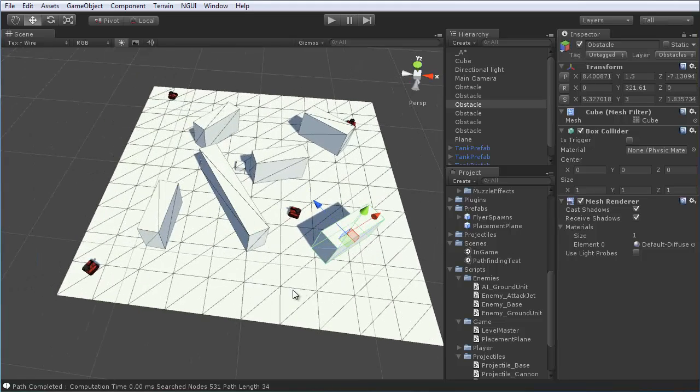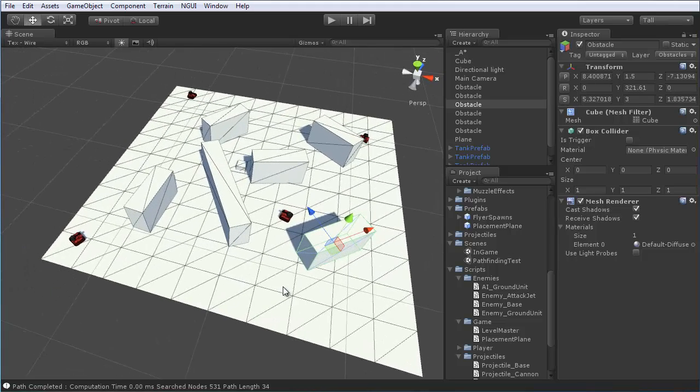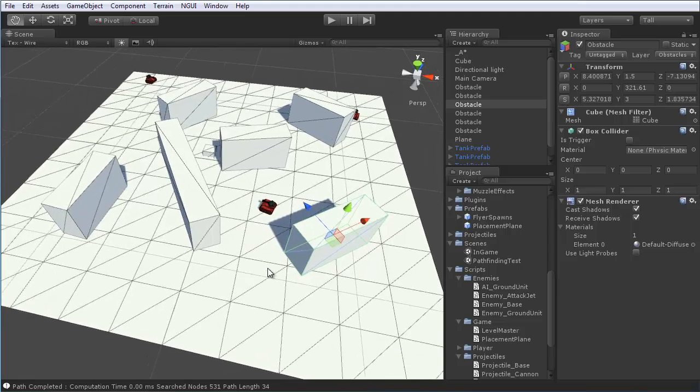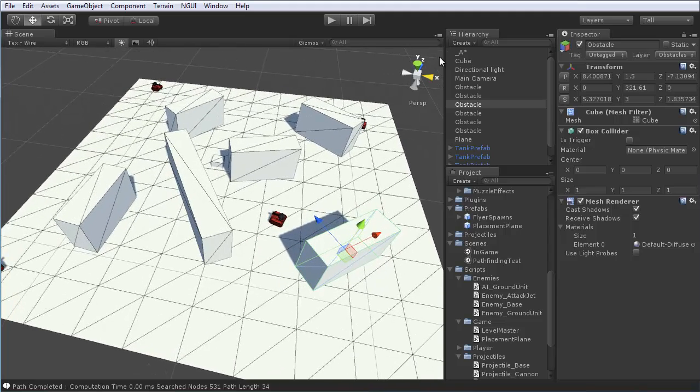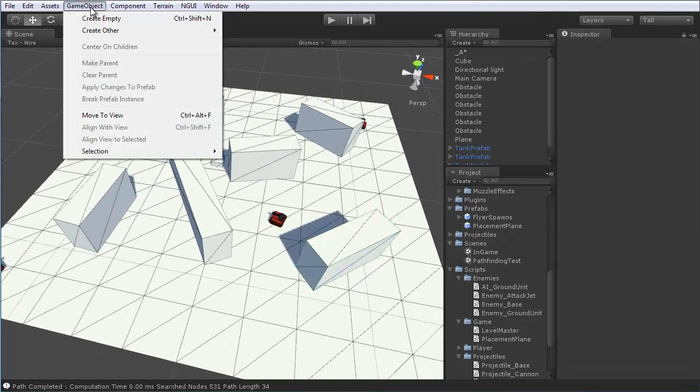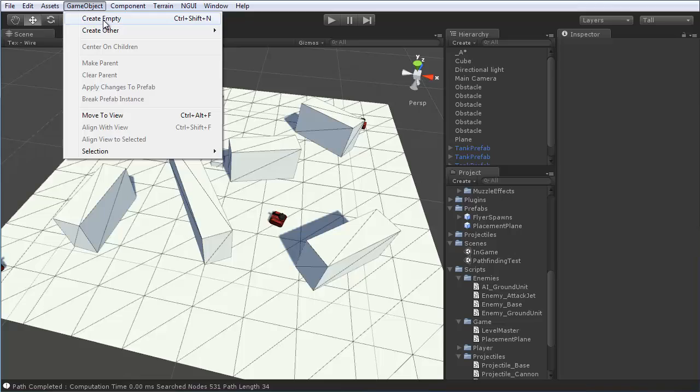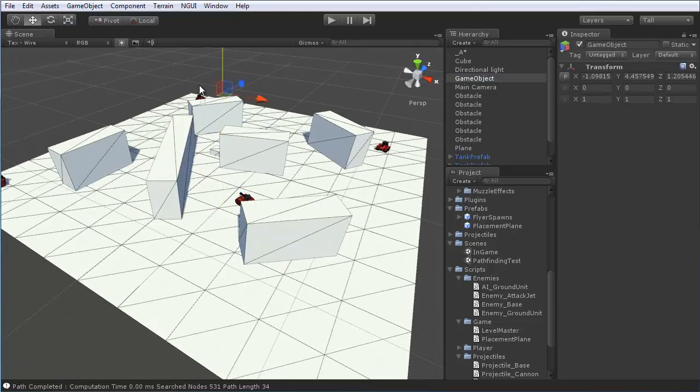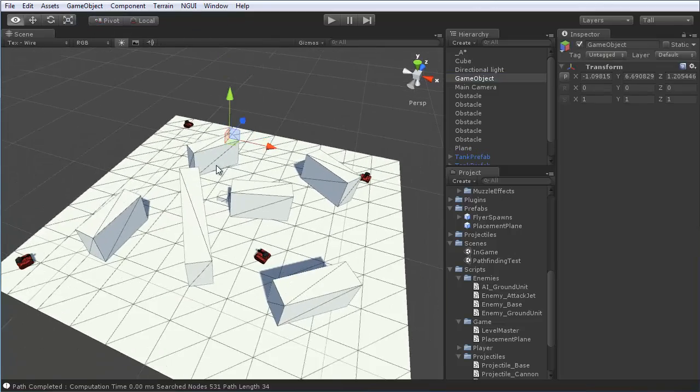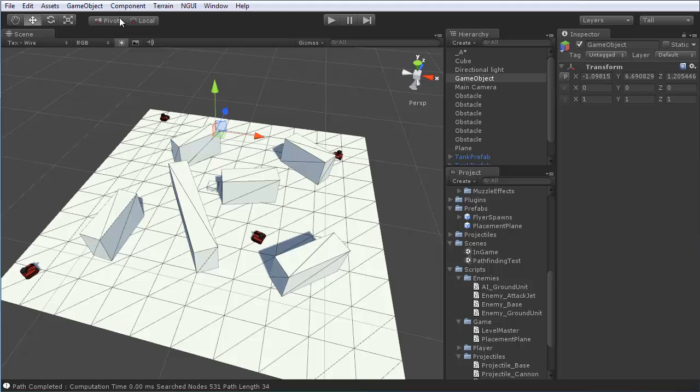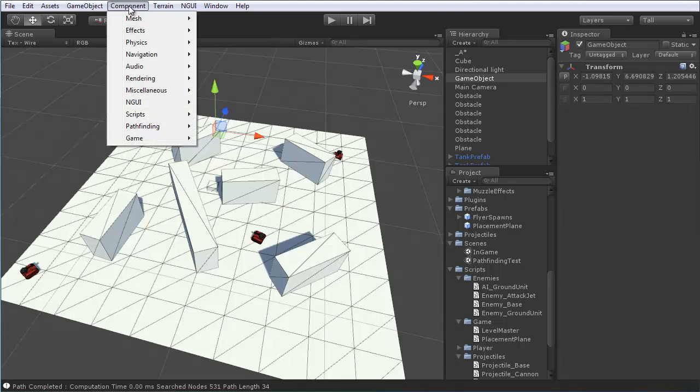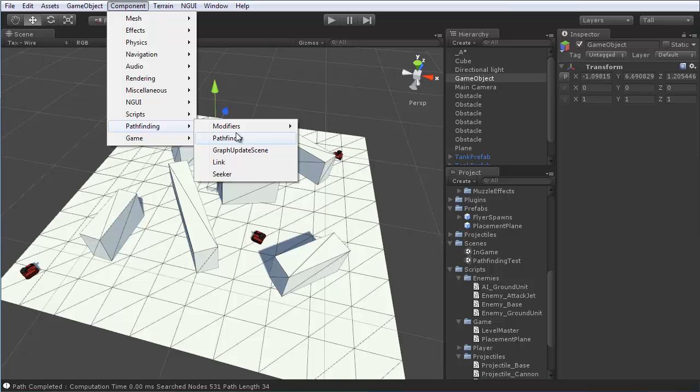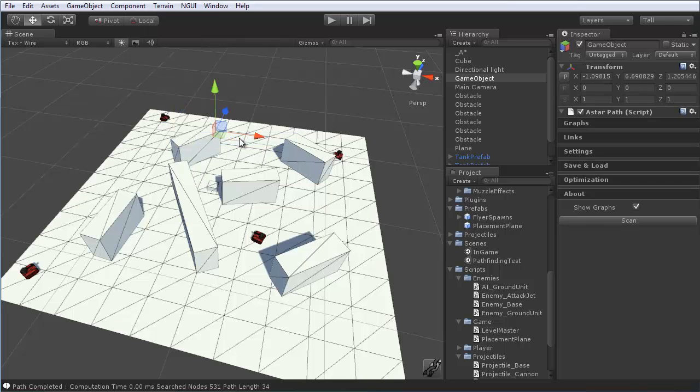Next, it'll be time to actually bring in the A star pathfinding controller. So, go ahead and create an empty game object, place it just about anywhere you like. And then, from the component menu, you'll have a new option called pathfinding. And this will be, again, once you've imported that A star pathfinding project, make sure you've done that, and then go over to pathfinder. So, drop that component onto your game object, and you can name it A star.